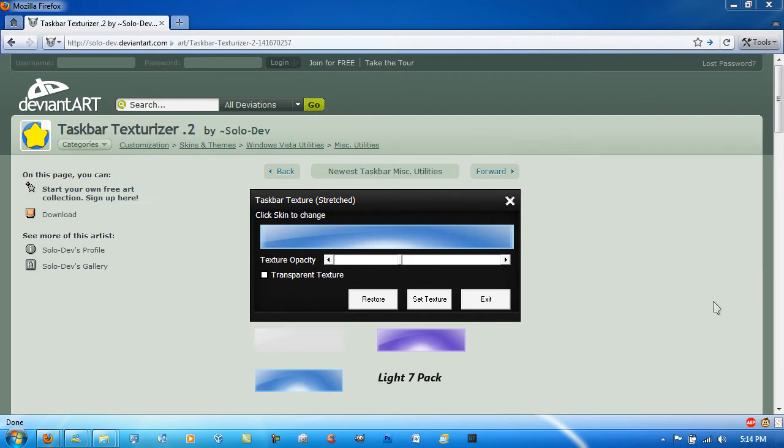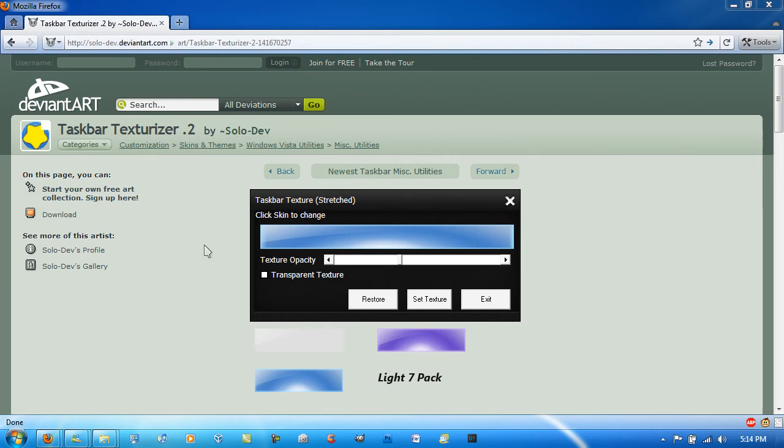Hello YouTube, in this video I'll be showing you a really cool application called Taskbar Texturizer by Solodev on DeviantArt.